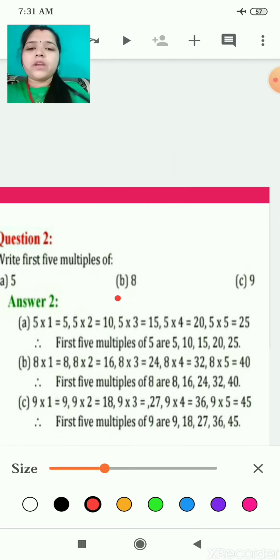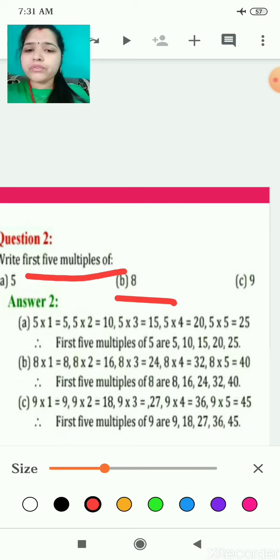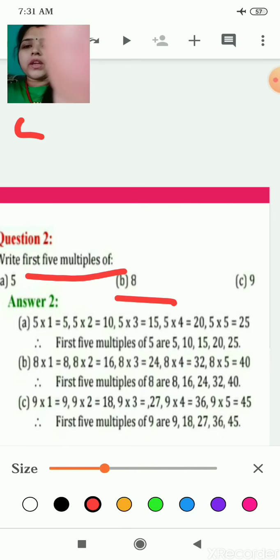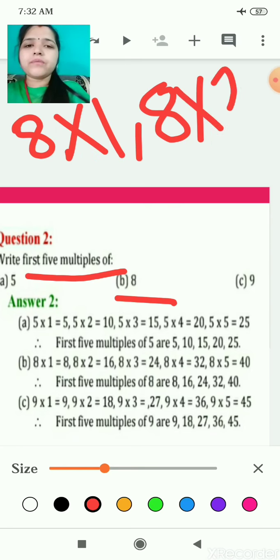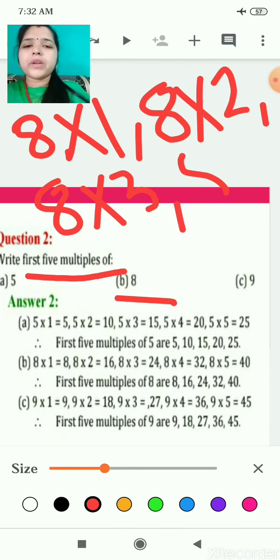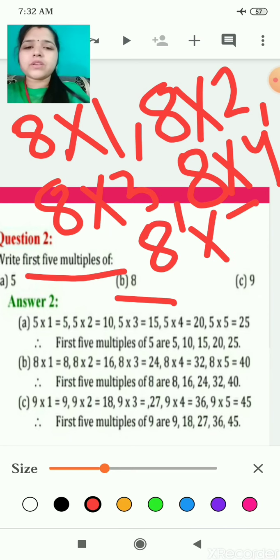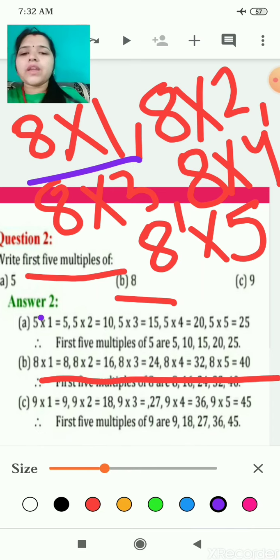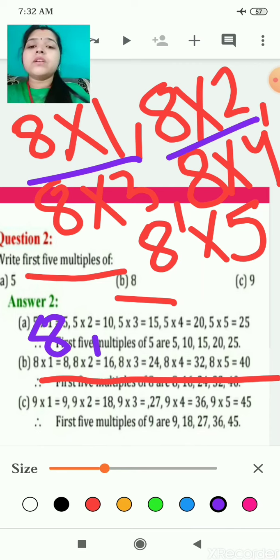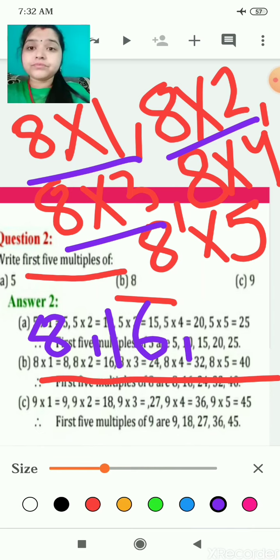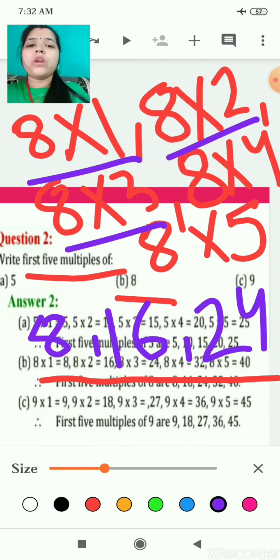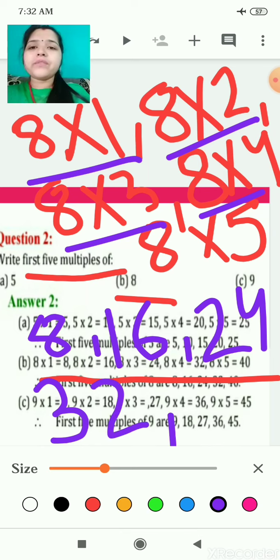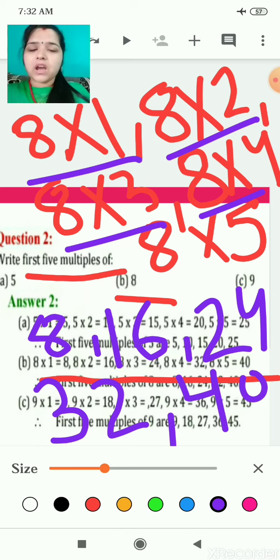My next number is 8 — write the first five multiples of 8. It means write the table of eight five times: eight times one is eight, eight times two is sixteen, eight times three is twenty-four, eight times four is thirty-two, eight times five is forty. The multiples of 8 are: 8, 16, 24, 32, 40. You just write down the table — it is very easy.